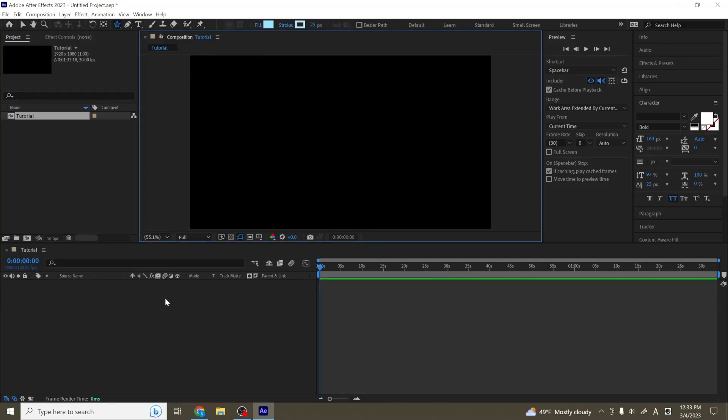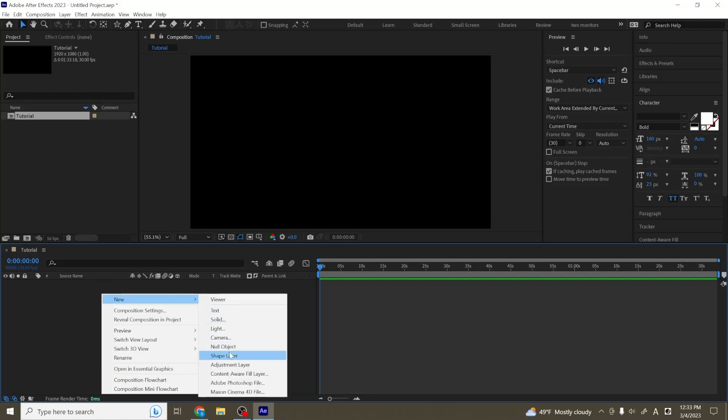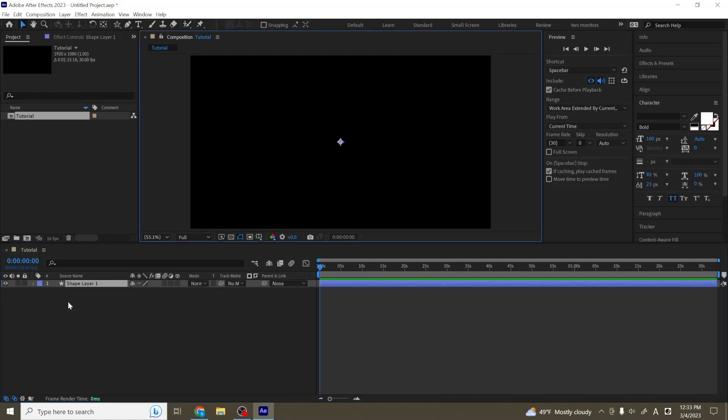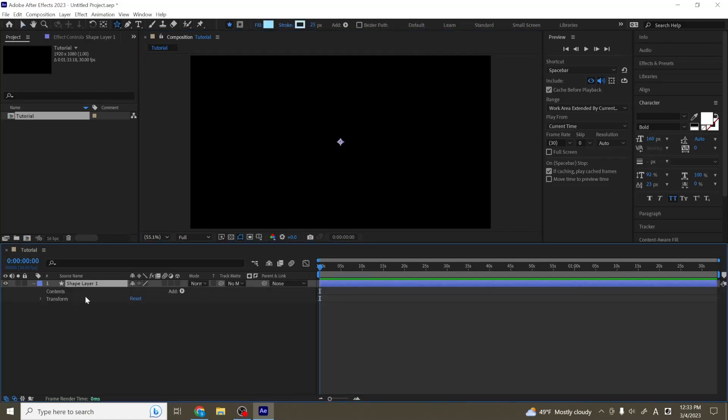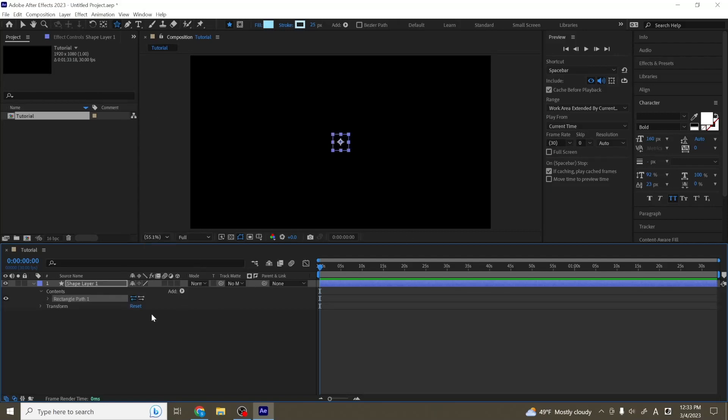And the other option is to right click your timeline, go to new, shape layer, and then opening this tab up and adding. So I'm going to add a rectangle that we can work with, and I'm going to make our rectangle a little bit bigger.